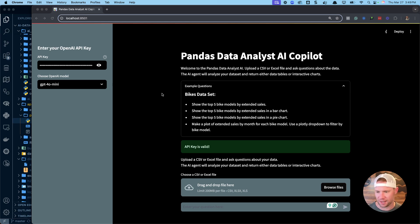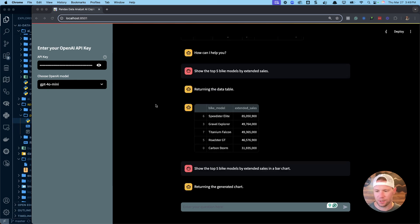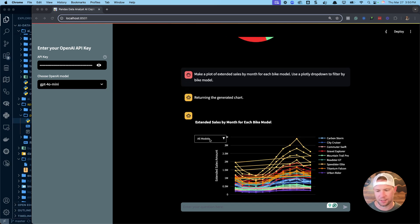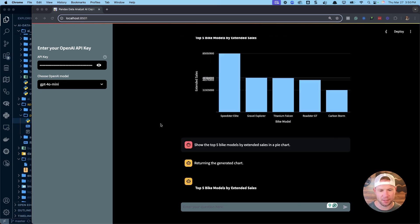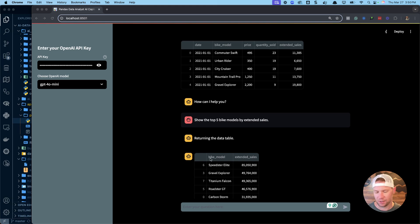This is the app we're going to be working on today — I've already built it for you and it comes with my AI data science team. You're going to enter your OpenAI API key, pick a model — I'm connecting with GPT-4o mini, which is very cost-effective. It's going to help us create charts, plots, and time series plots from any data you upload. We'll be working with a bike sales data CSV file.